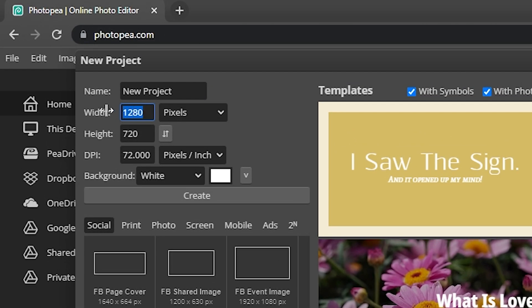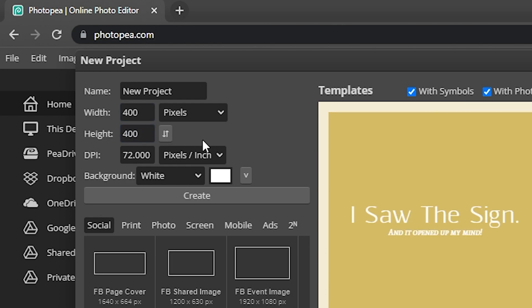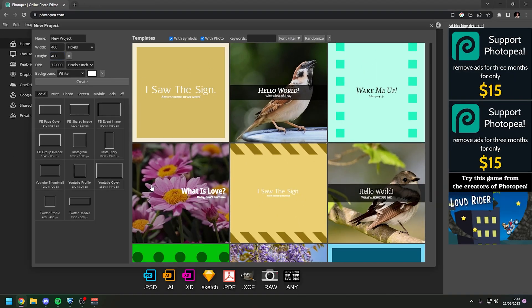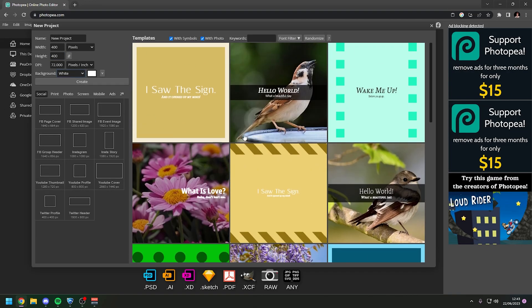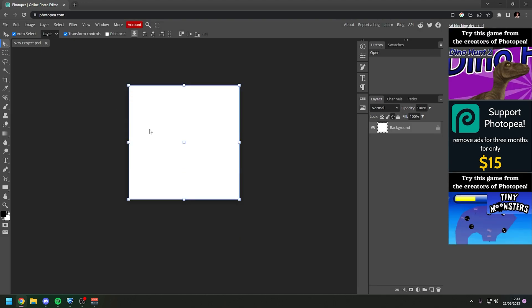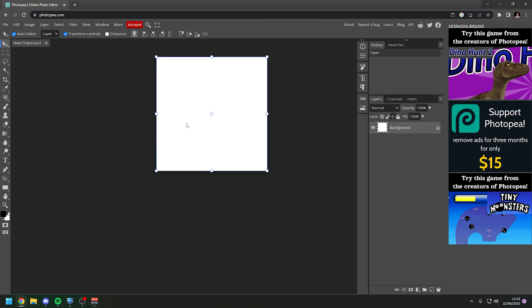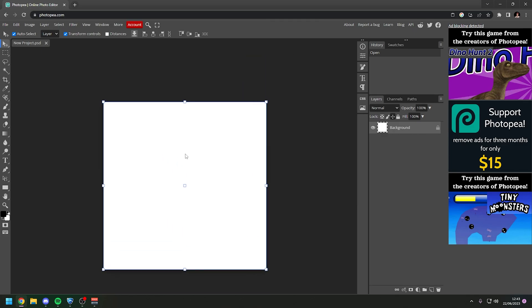And on the left side where it says width you want to set it to 400 pixels and height you want it to be 400 pixels. And as you can see it will change all of these to squares but you don't need to click any of these. You just need to click create on the side here.